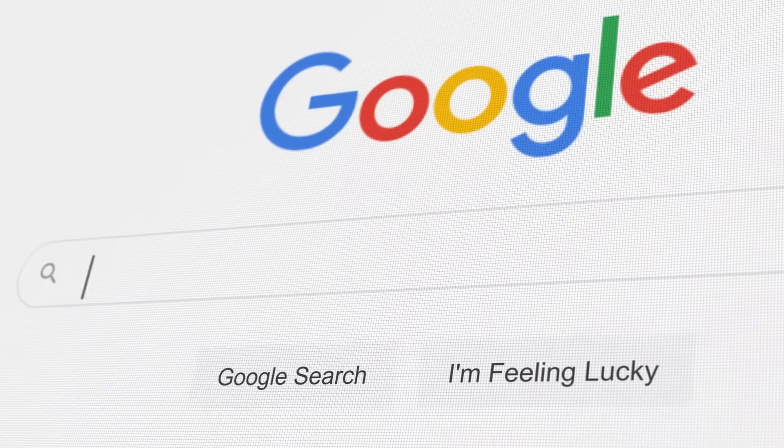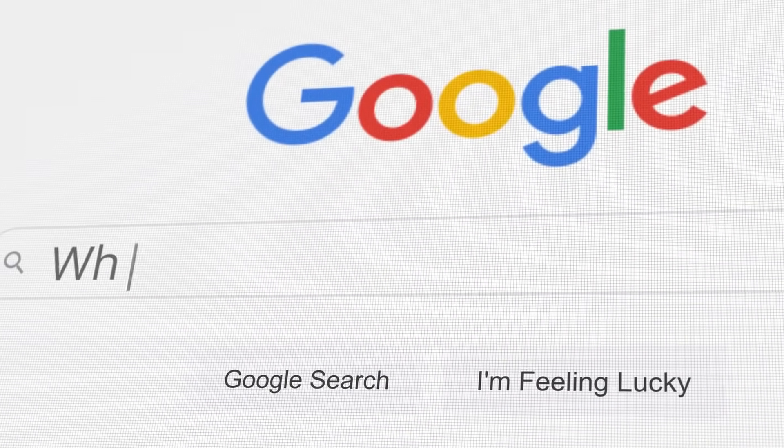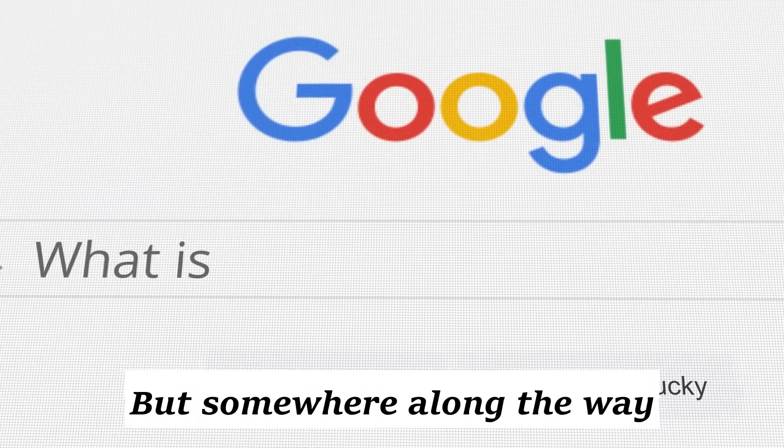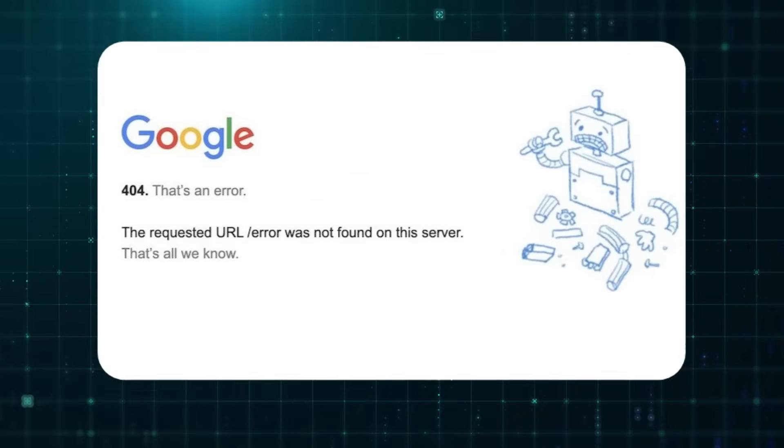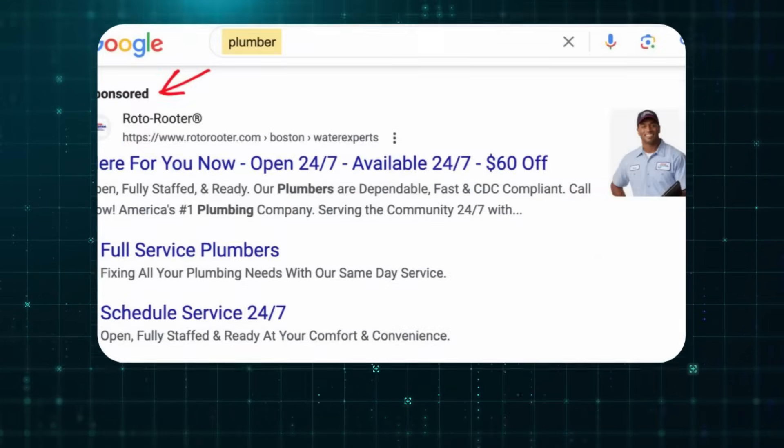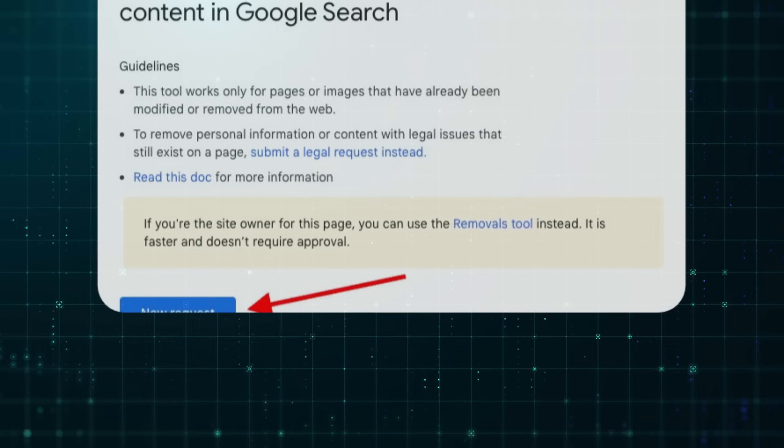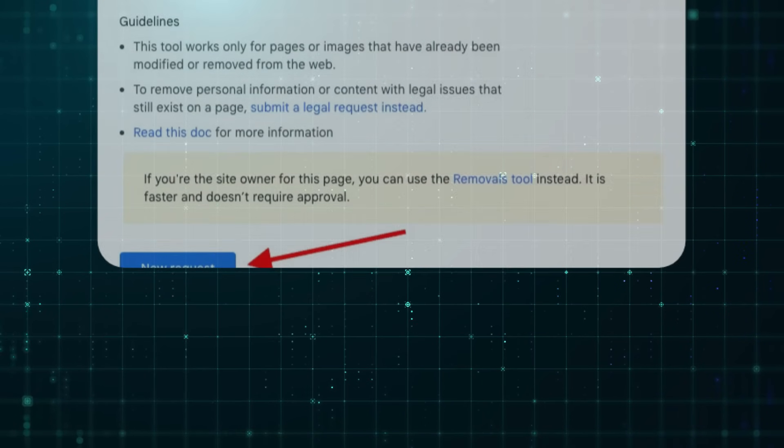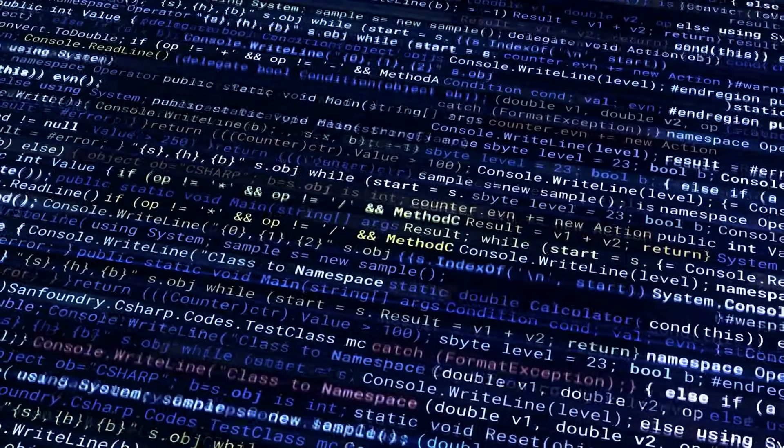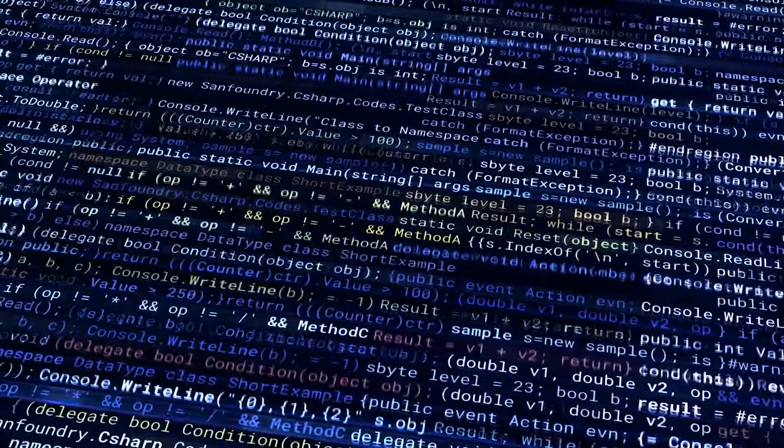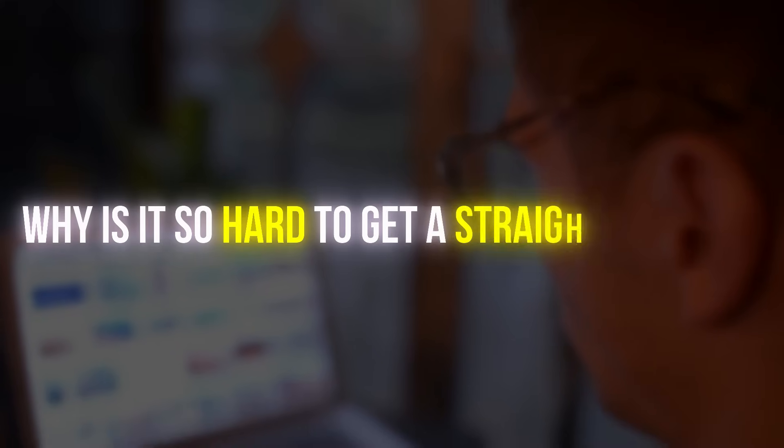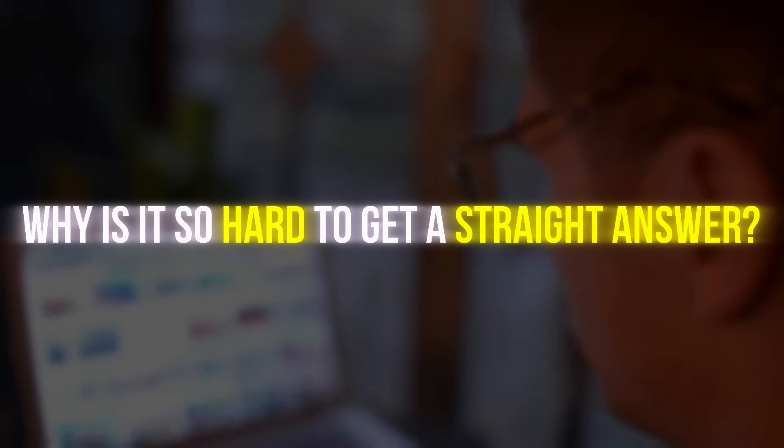For over two decades, Google was the gateway to the internet. But somewhere along the way, that gateway got noisy, cluttered with sponsored links, outdated blogs, and pages optimized more for algorithms than real people. Users started asking, why is it so hard to get a straight answer?